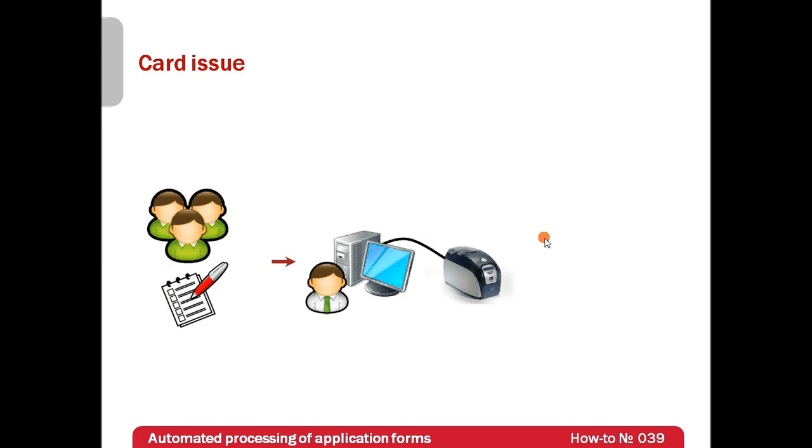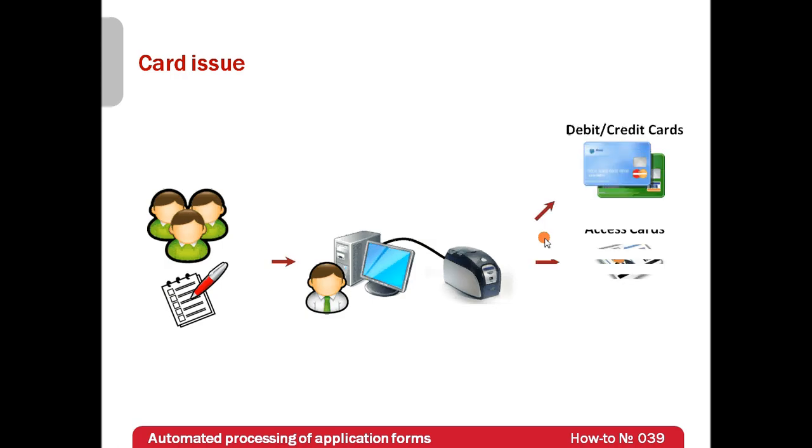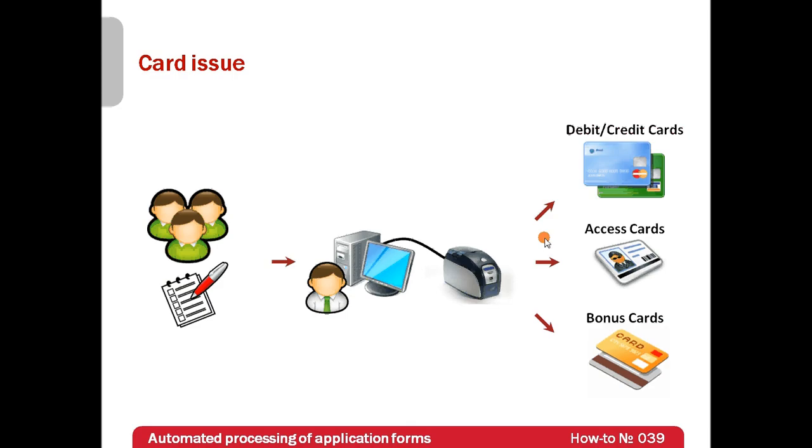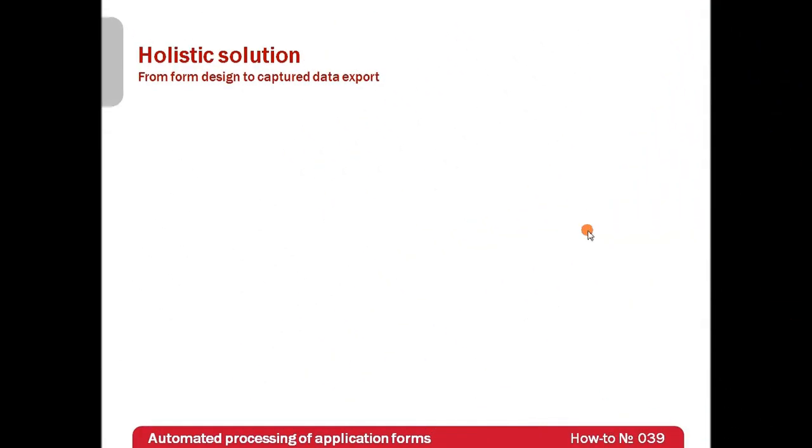When all required information is entered, cards are printed. The more clients a company or a bank has, the more employees are involved. But is there a way to automate the process somehow? Yes, there is.